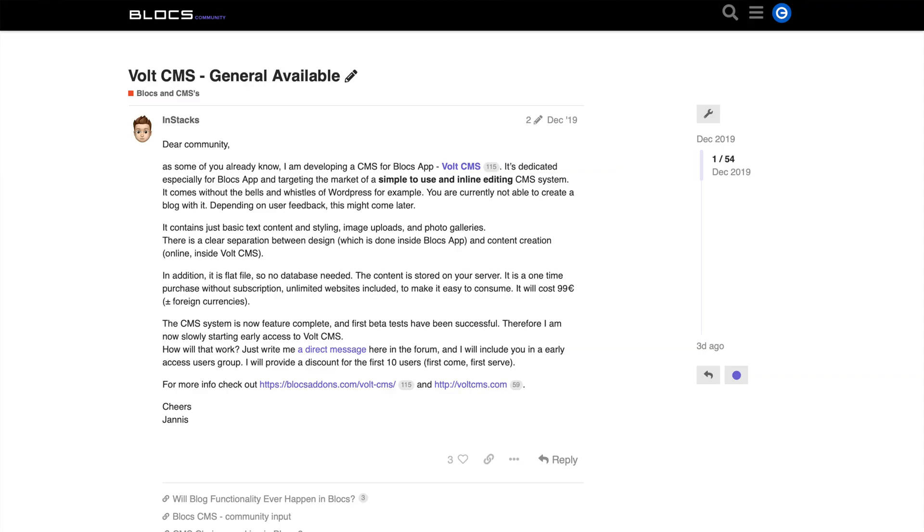Without being disrespectful to the developers of these platforms, these were not made specifically for Blocs and I didn't feel at the time that they worth trying. But that has changed a few weeks ago when a developer, who is actually a member of our Blocs community, has developed and released a new CMS platform developed specifically for Blocs websites.